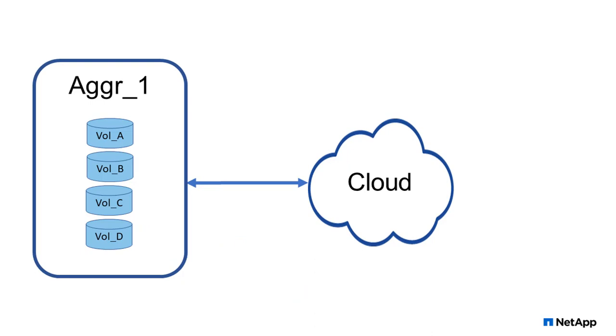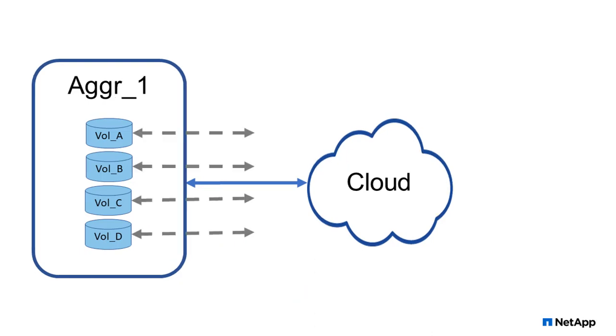Attachment is made at the aggregate level, but all the tiering decisions are made at the volume level. In this video, I'm going to show you how to set or change volume tiering policies. Volume tiering policies tell ONTAP what to tier in that volume. System Manager makes setting volume tiering policies super easy.